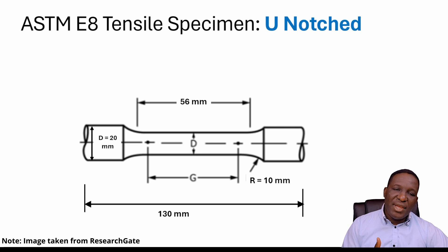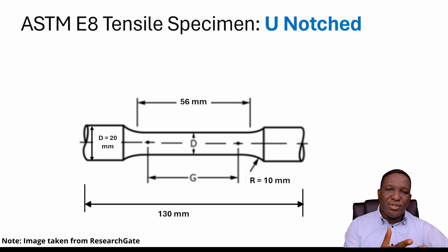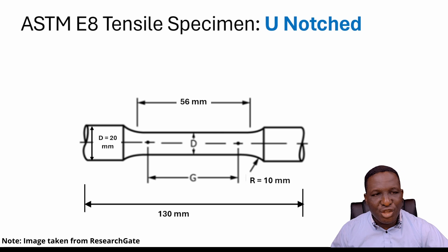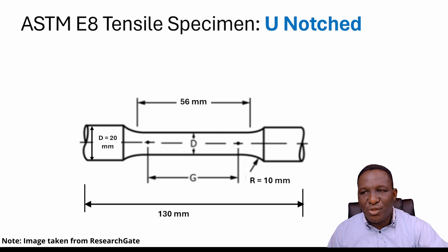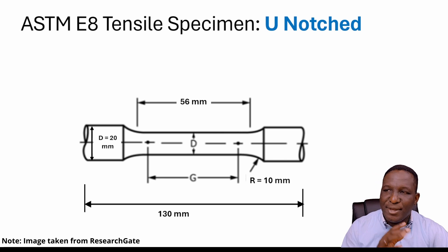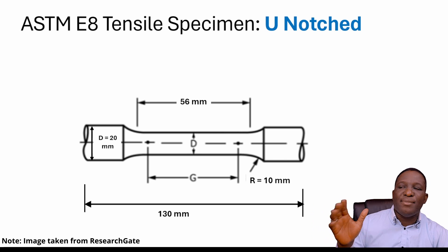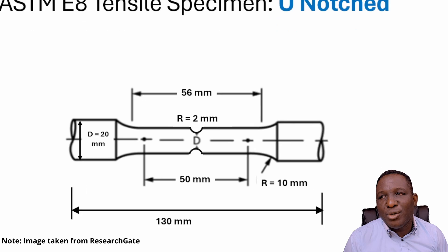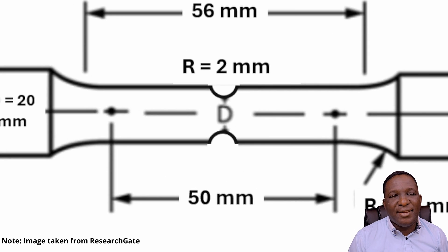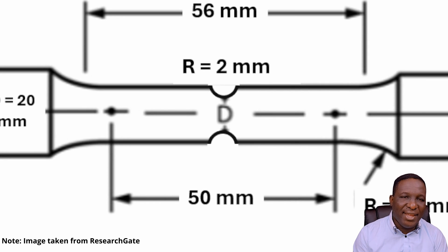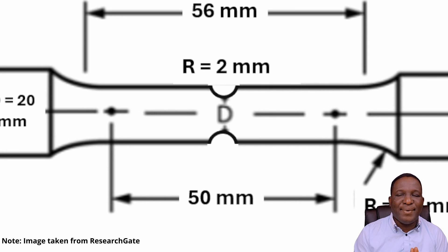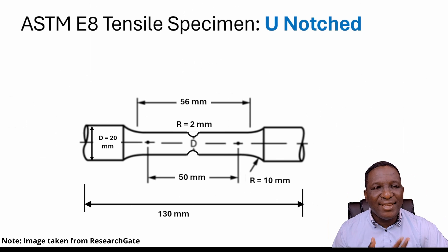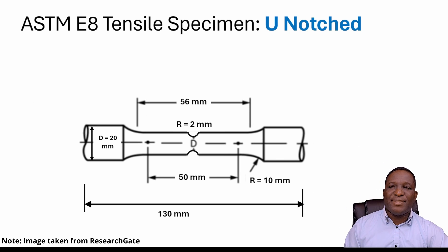At the end, I'll also look at a notched specimen. How do you create a notched specimen? Exactly the same except we're going to introduce a two millimeter U-notch right at the center of the specimen.